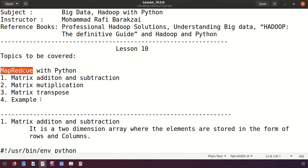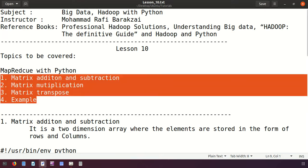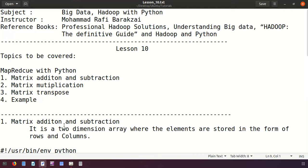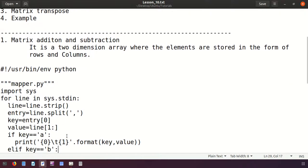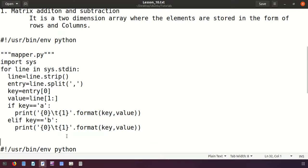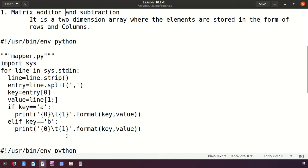If you remember in the previous example we wrote a program for word count and we saw how the mapper was working and how the reducer was working. For better understanding, today we are writing another program: how to split the values from matrices and how to apply the mapper and reduce them. So let's start with matrix addition and subtraction.